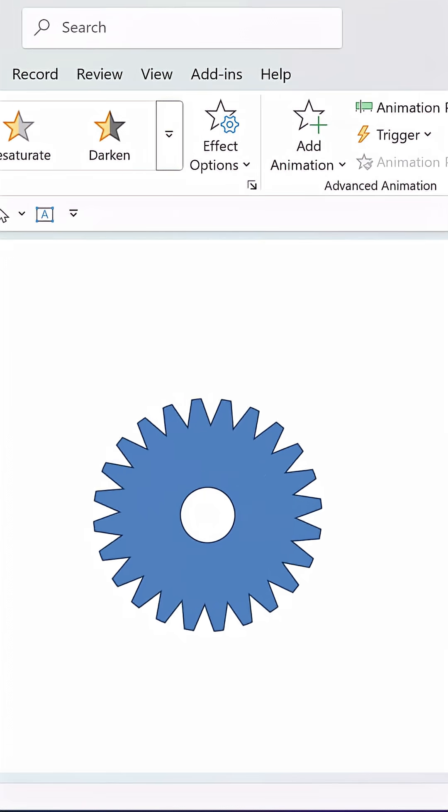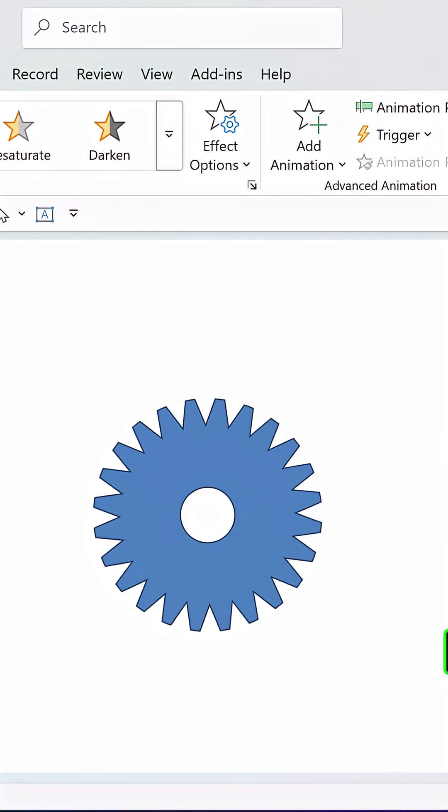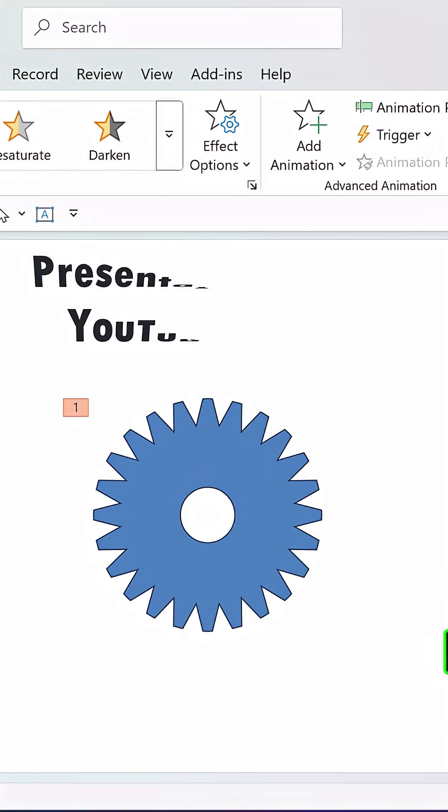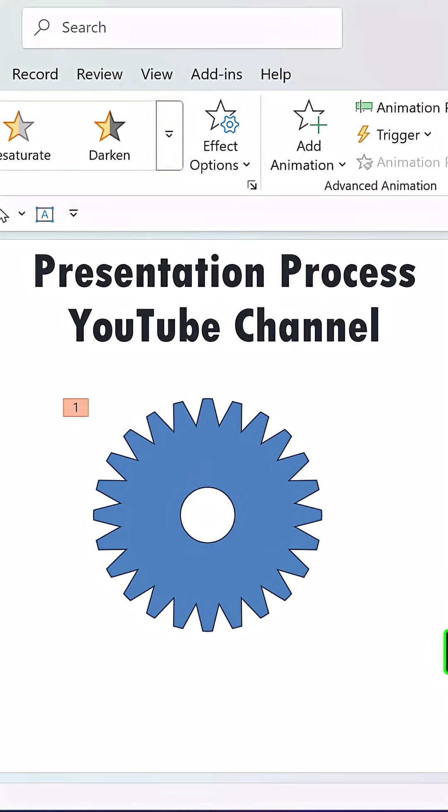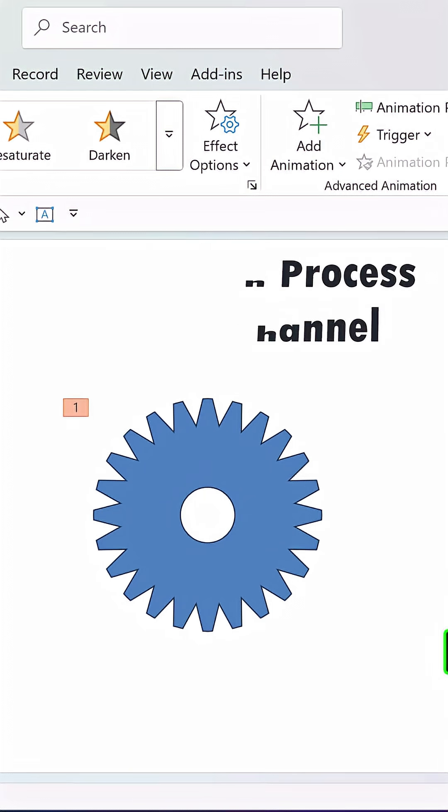Now you have a beautiful gear shape where you can apply a nice spin animation and you can see it in action. For more tutorials come to the Presentation Process YouTube channel.